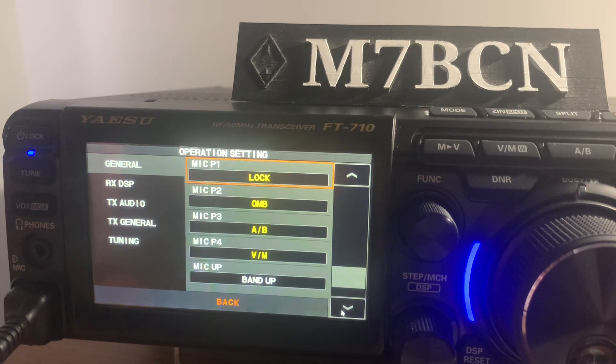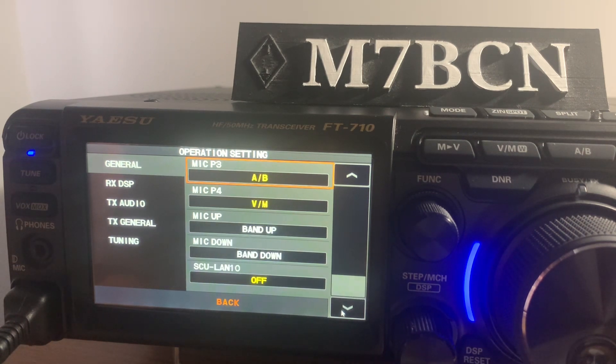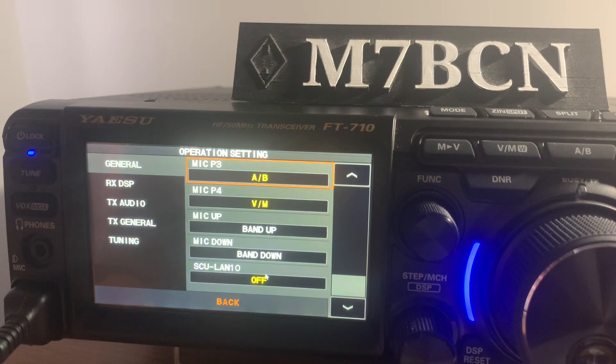I've changed the up and down so my up-and-down button is bound to frequency up and down.